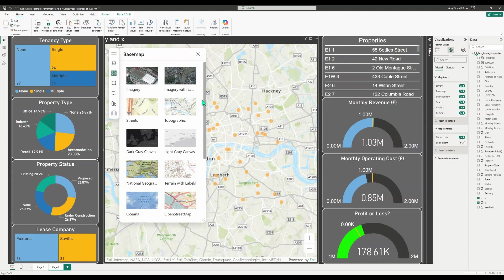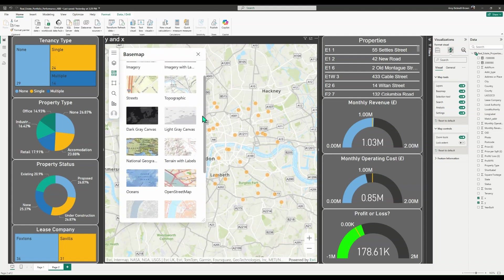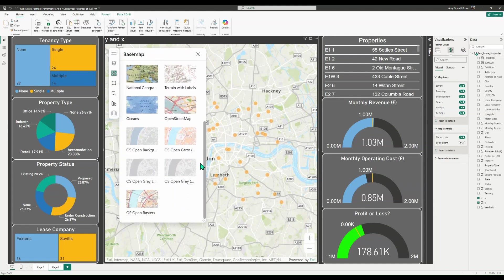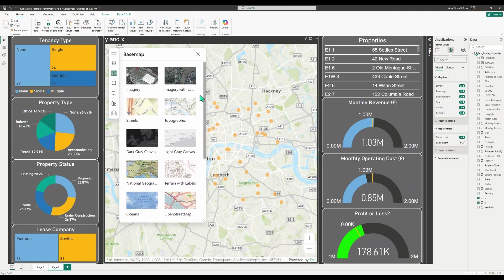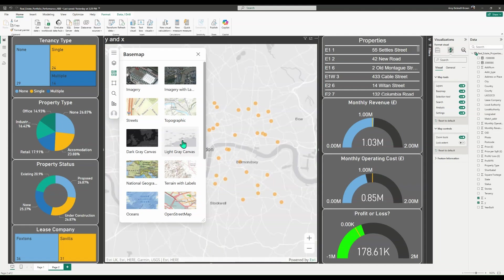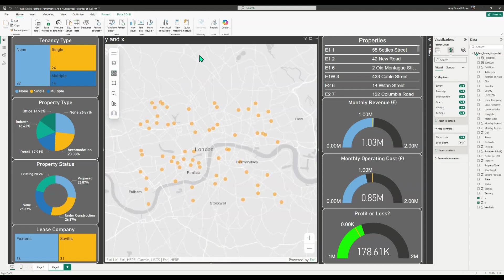Or, if you're signed in, you can choose from the standard basemaps and all the basemaps in your organization's ArcGIS Online account. Changing the basemap allows consumers to get a different view of the data. For example, a basemap with roads can provide context for address data.